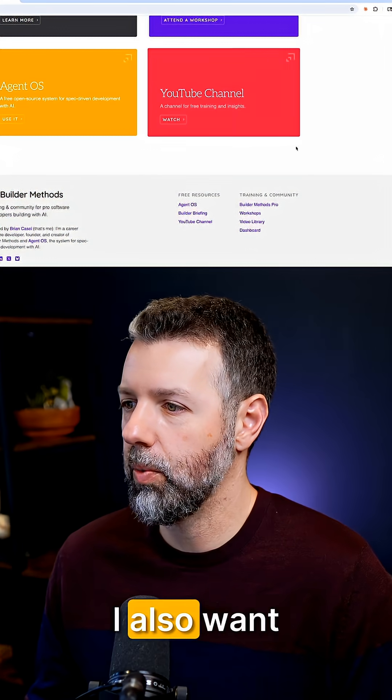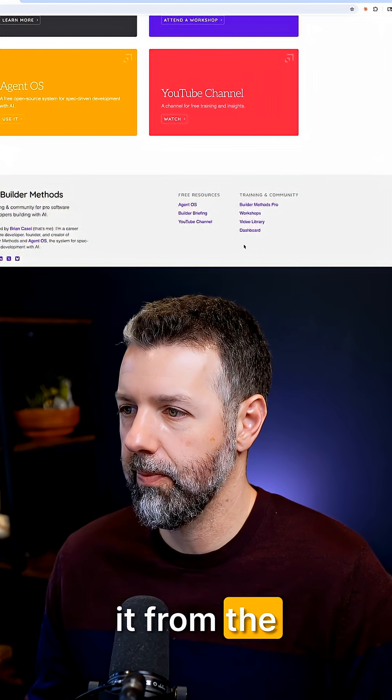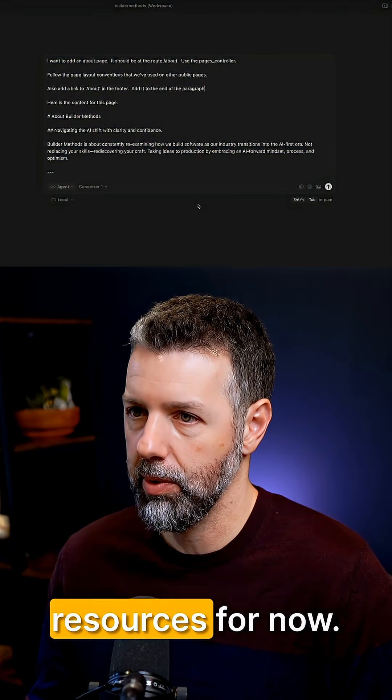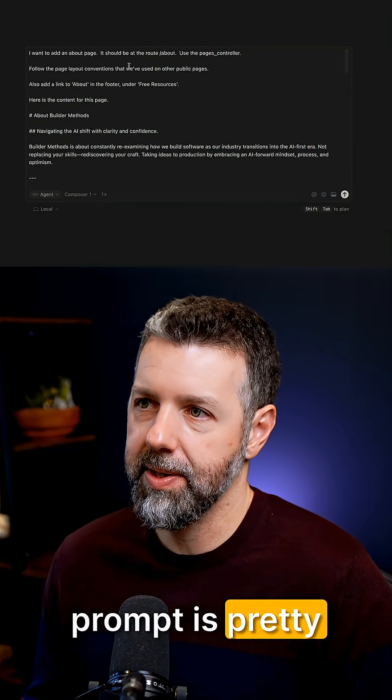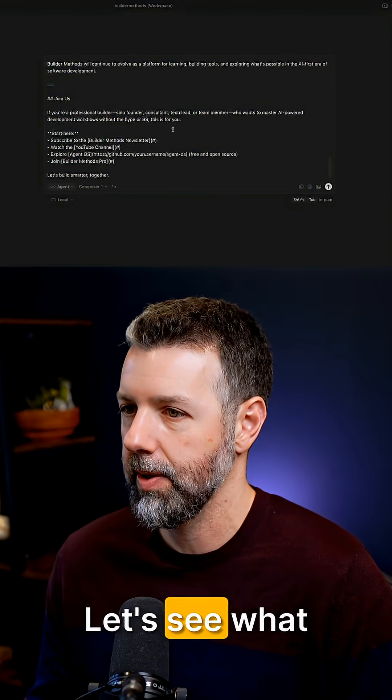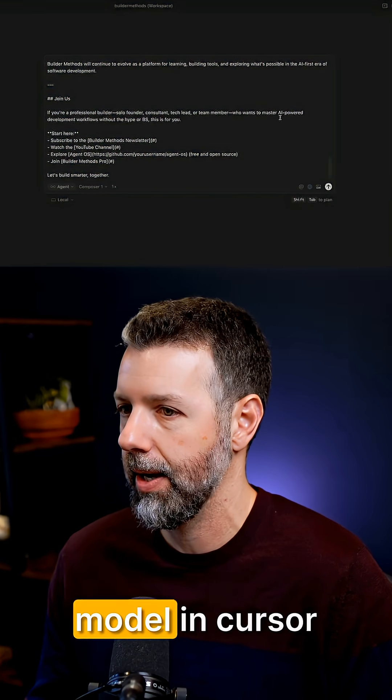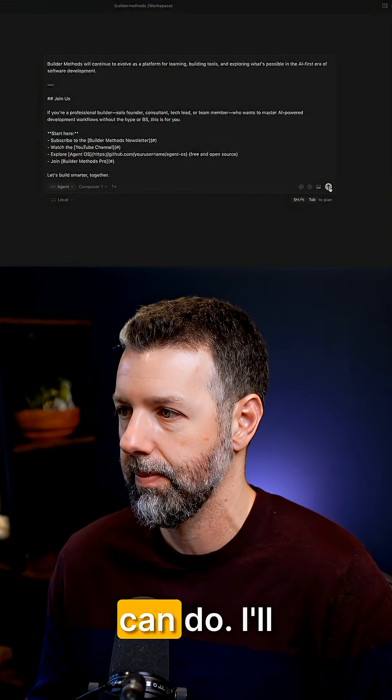I also want to link to it from the footer. I'll just add it under free resources for now. My prompt is pretty simple.